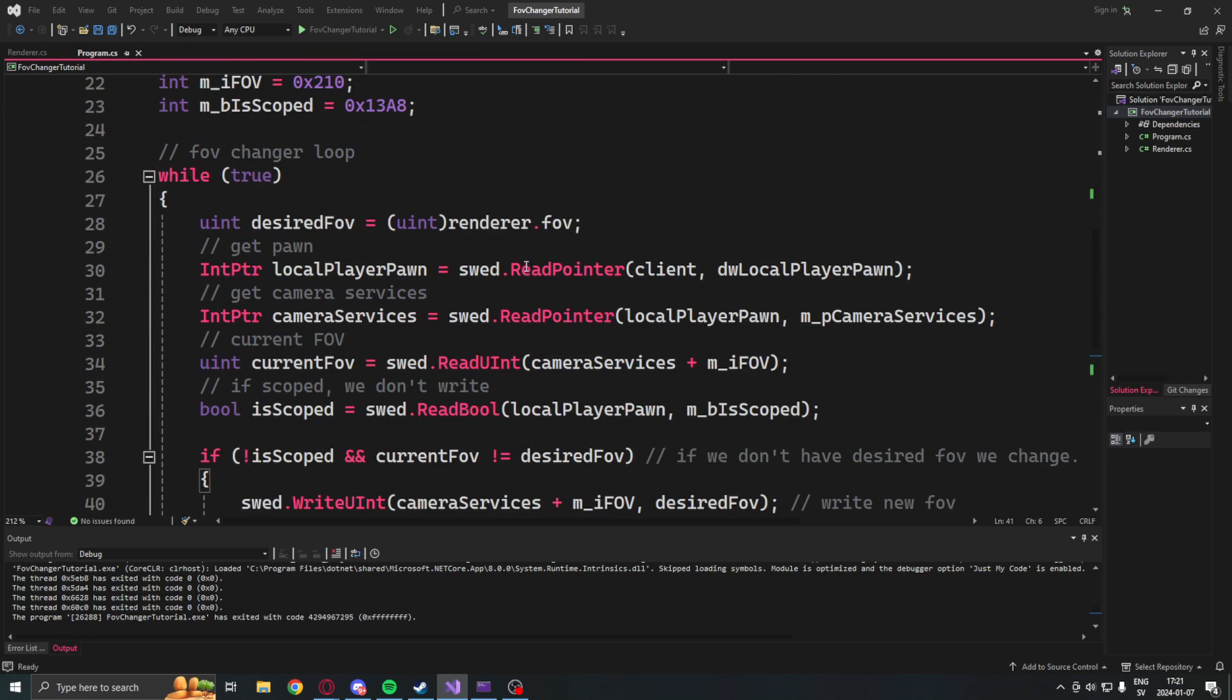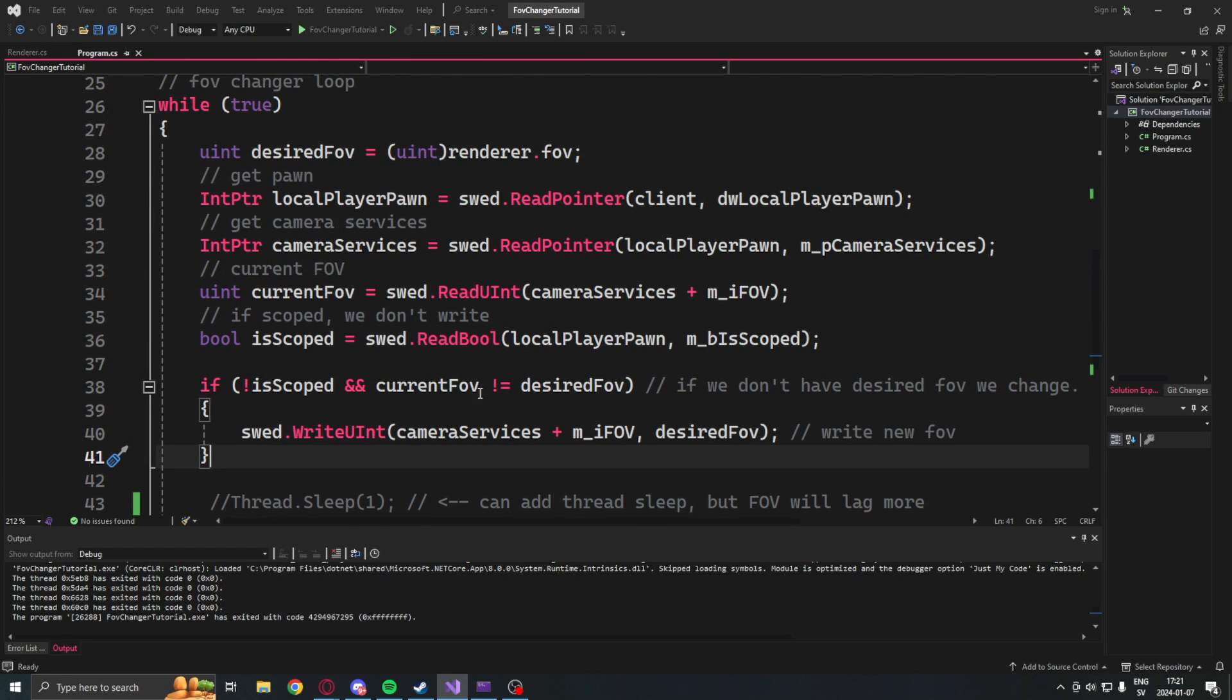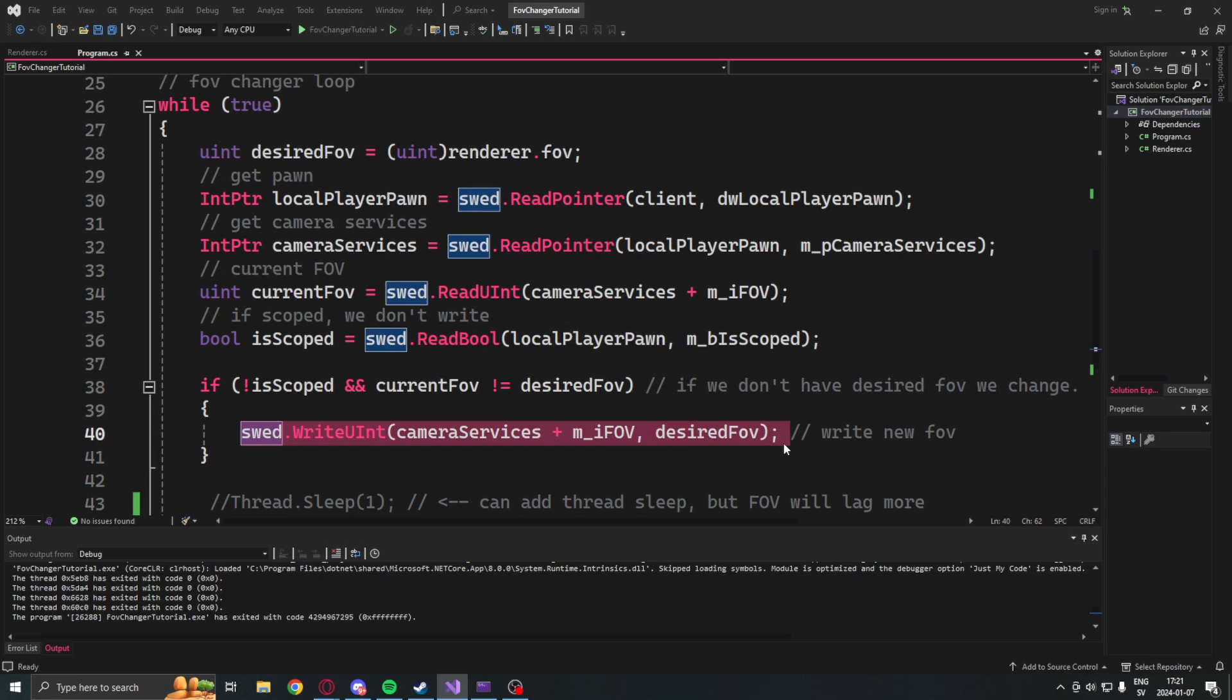And one for the internal logic. We will loop and just write the desired FOV into the game. So let's take a look at it.